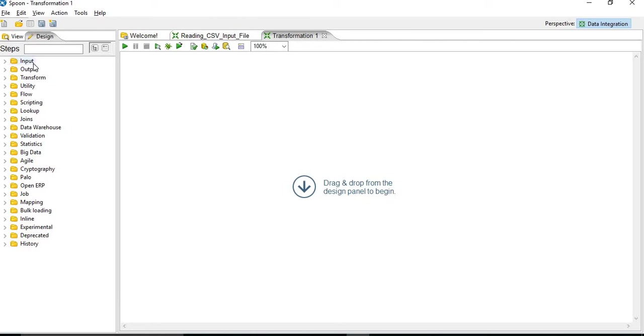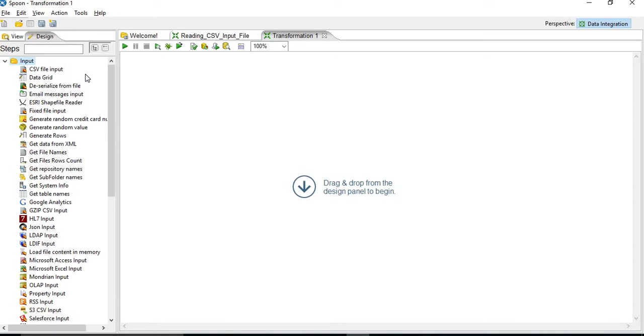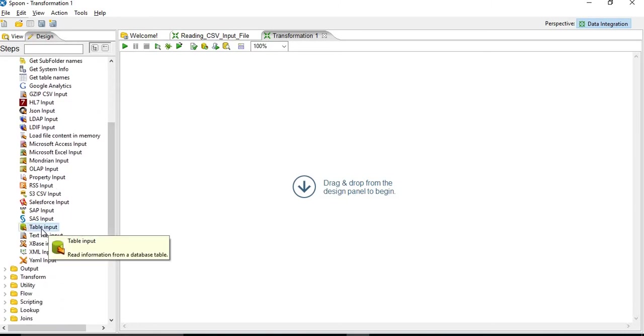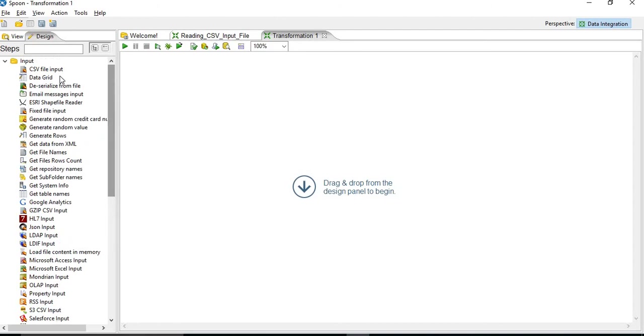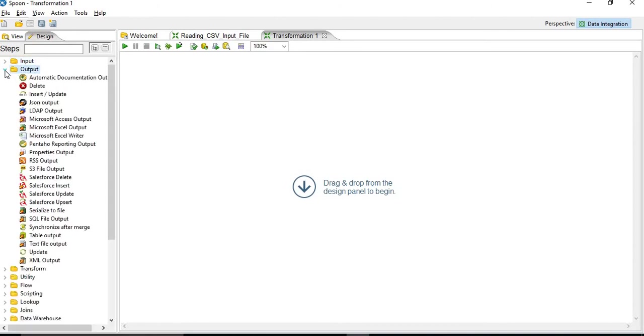So inside steps, you can see these are the input steps, output steps, utility steps, lookup. So if you go on input steps, you can see all types of input using which you can create your jobs and transformations. So you can see CSV file input, similarly table input. You will be having output steps, so all types of output steps will be here.